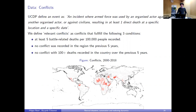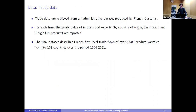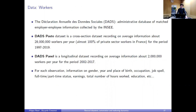We also have access to domestic French firm-level data. We use the FICUS and FARE datasets containing balance sheet information for the whole population of private companies operating in France. We have trade data on international transactions involving French firms and foreign partners for the period 1994–2021. We also have worker-level data — DADS — including both a cross-section covering almost the whole population of French workers and a panel dataset following a population over the whole period.